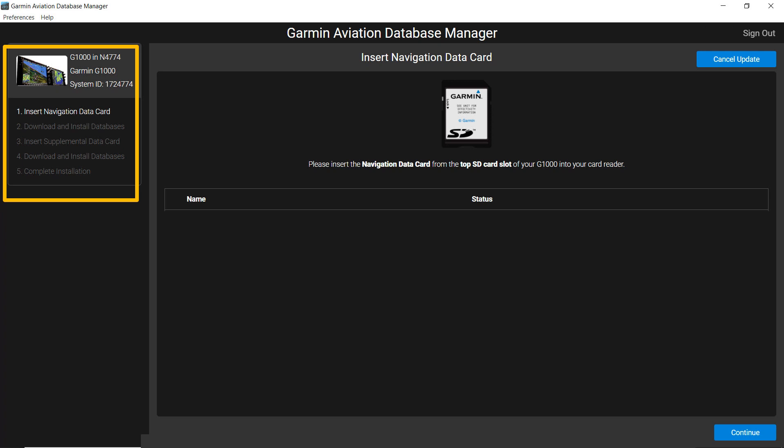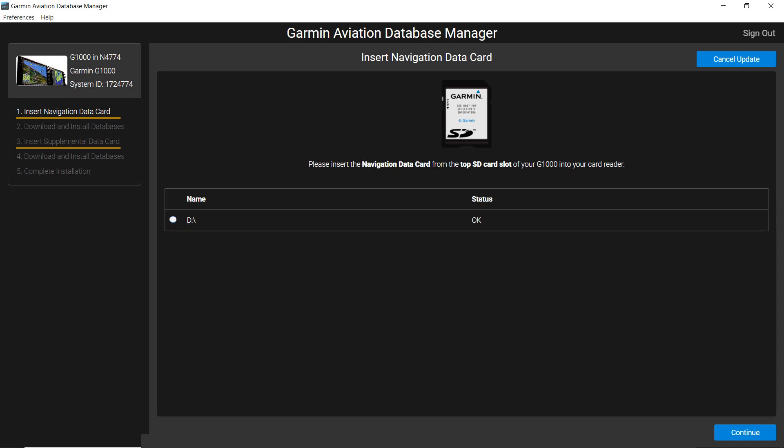In this example, two SD navigation cards are required to complete the database download: a navigation data card and a supplemental card. First, you're asked to insert the correct card in the SD slot on your computer.